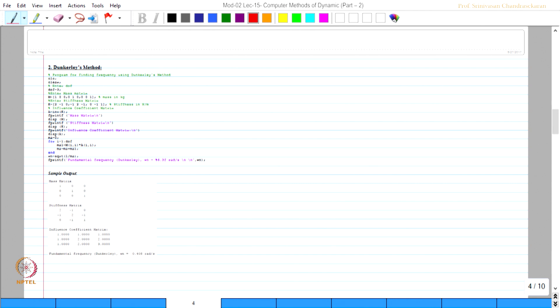Similarly, the coding for Dunkerley's method is also shown on the screen now. We have already explained different segments of this code and we also have the sample output which has been plotted from the screen.